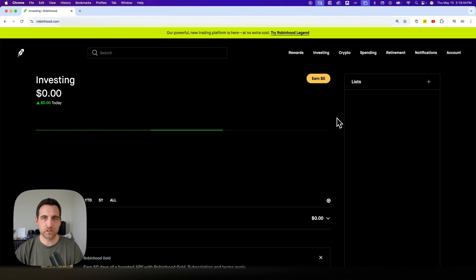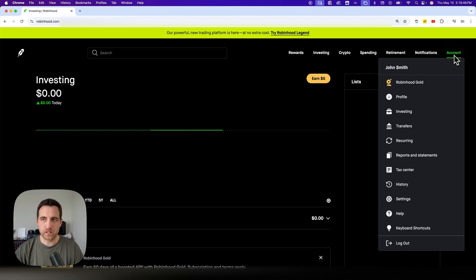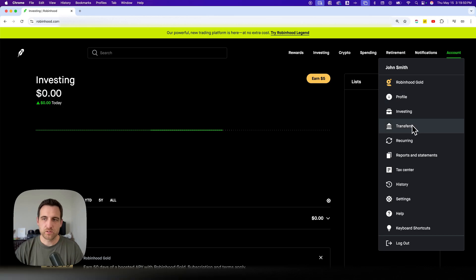Here's how to add a debit card on Robinhood. If we go up to our account drop down, we're going to see transfers. And so we just click on transfers.